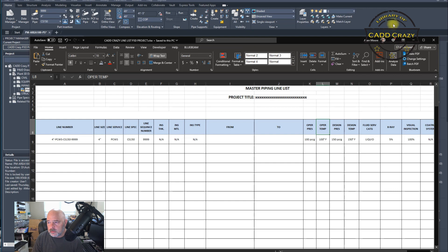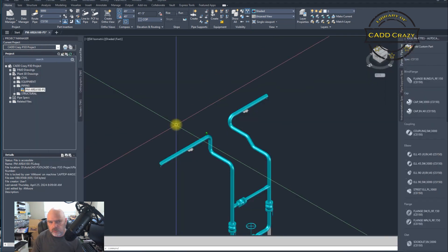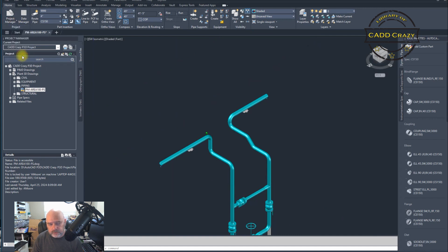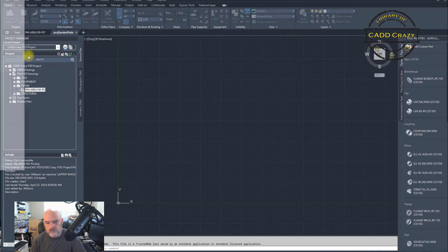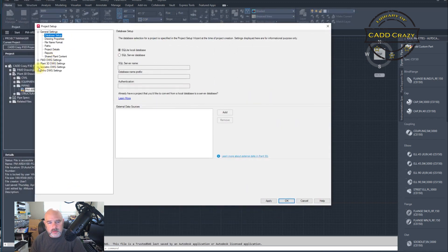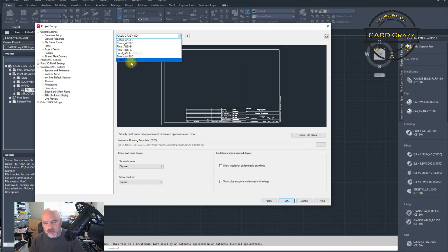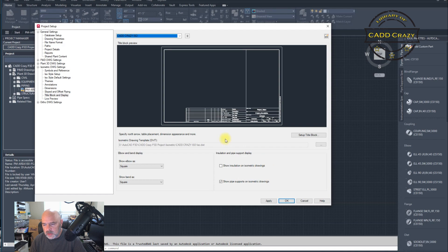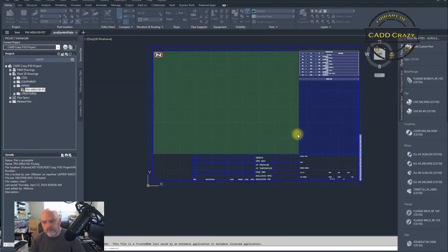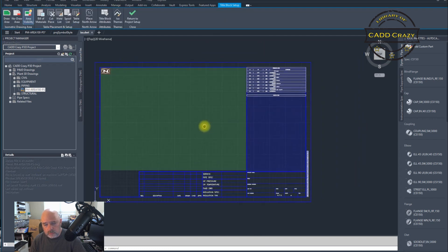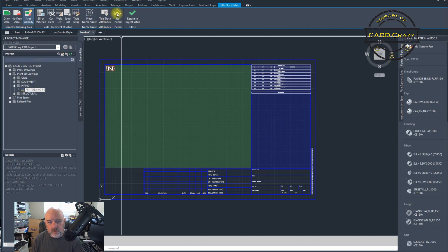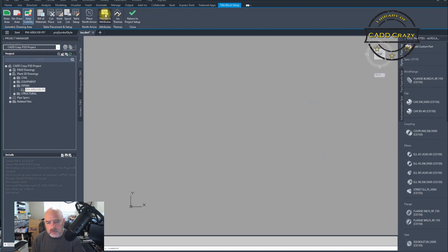Now we're going to get into the back end of the software. We go into Setup and we're going to go to Setup, then down to our ISO style. We're going to go to our Title Block. Make sure you select the correct style that you want to use — if you have multiple styles, selecting the right one is always helpful. We're going to go into Setup Title Block. Here's our title block inside of Plant3D — you see this: Title Block Attributes.